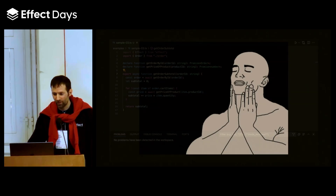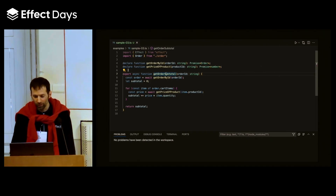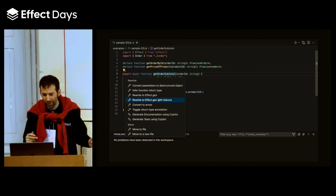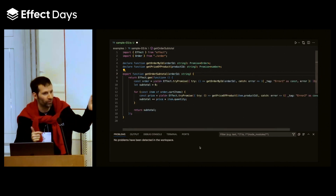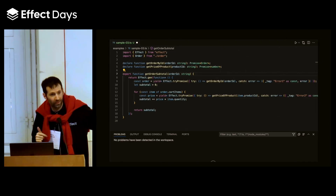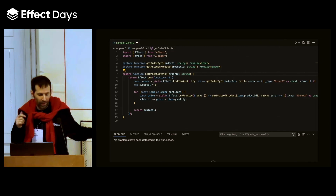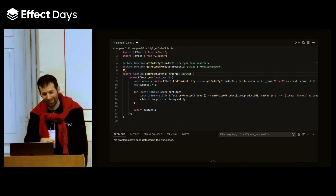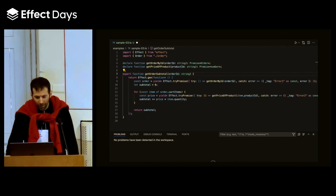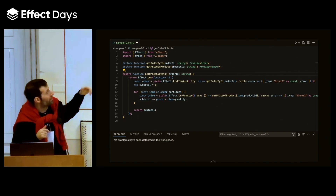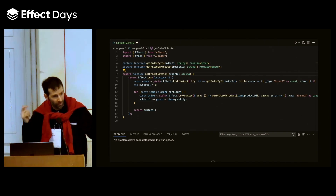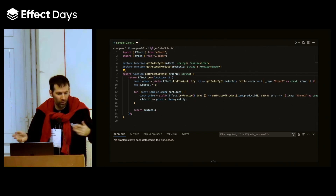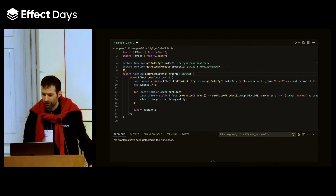It's not just diagnostics. We also offer functionalities like refactors that allow, for example, given an async function, to automatically rewrite that async function as an Effect.gen. All the promises will automatically be wrapped in an Effect, and we have automatically built an object that defines the error — and you can choose whatever you want to do with that error.